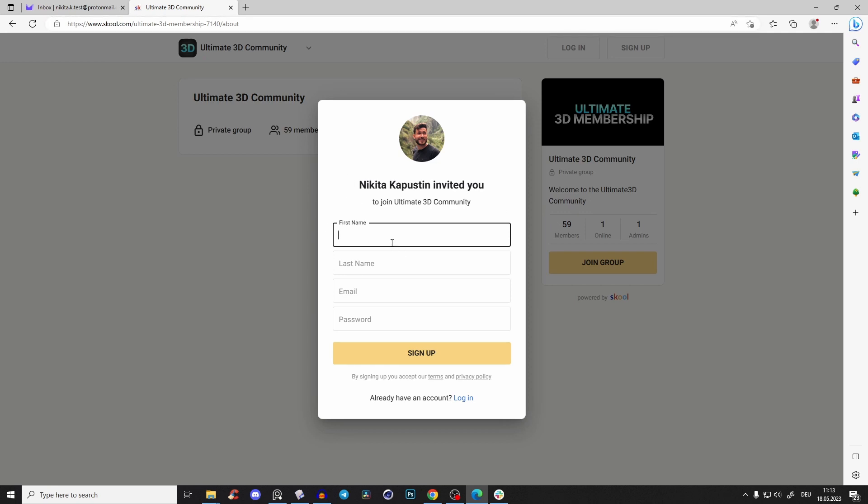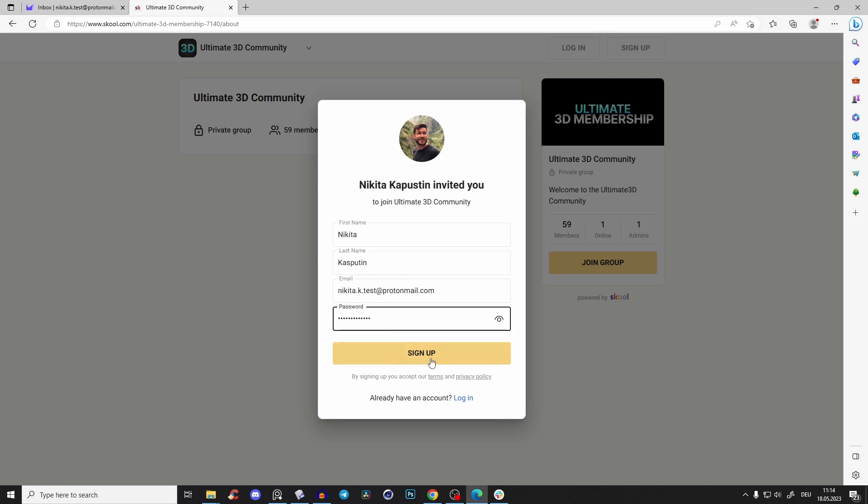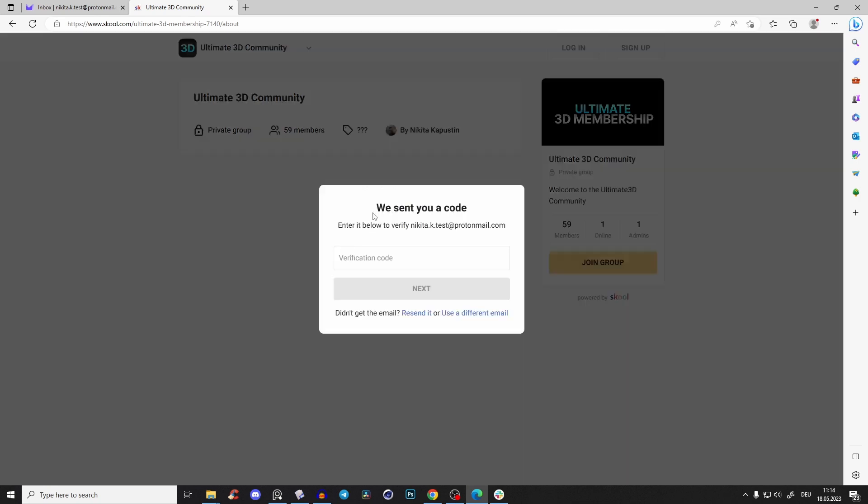It's like a million times better than Facebook and Discord. You'll see, I'll show it to you in a second. So first of all, just type in your name and last name, your email and password, and then just sign up.